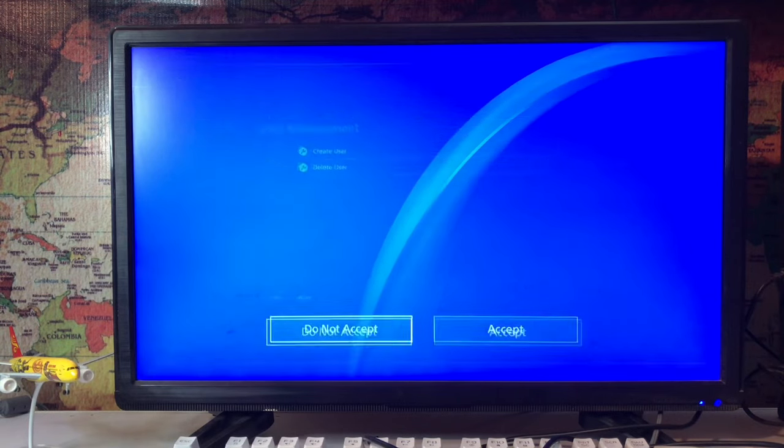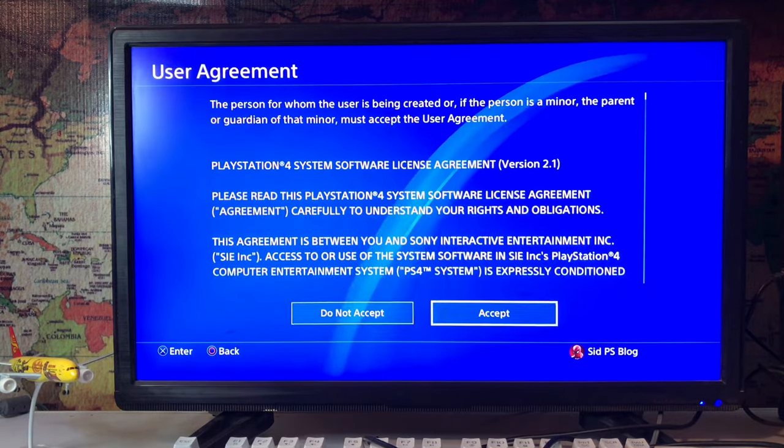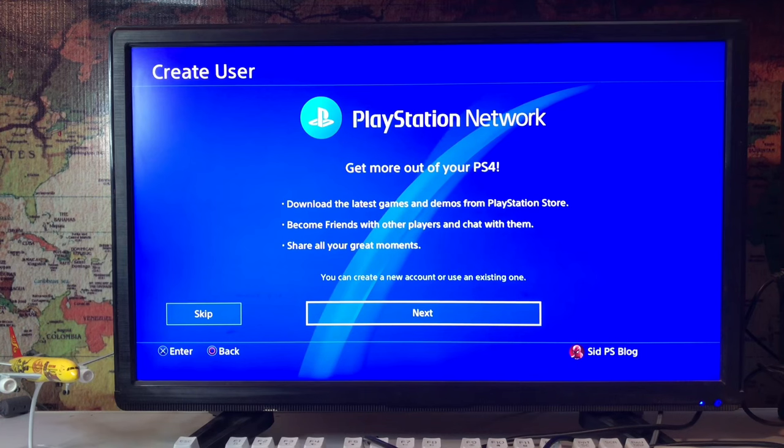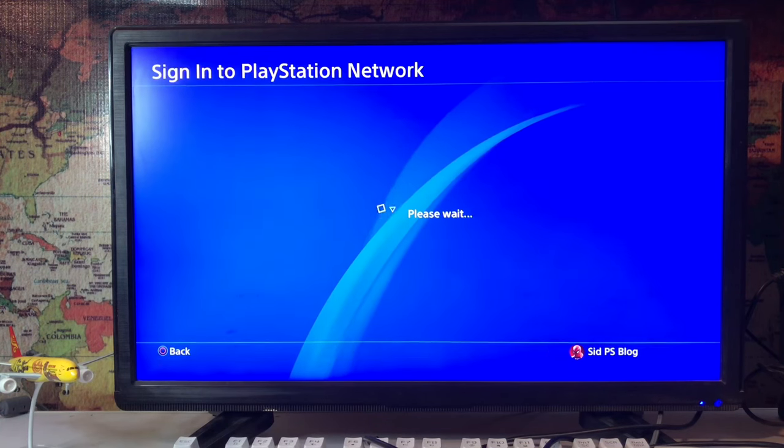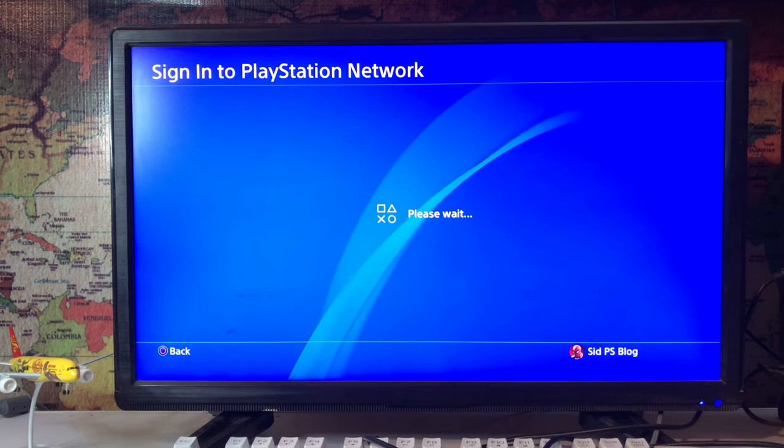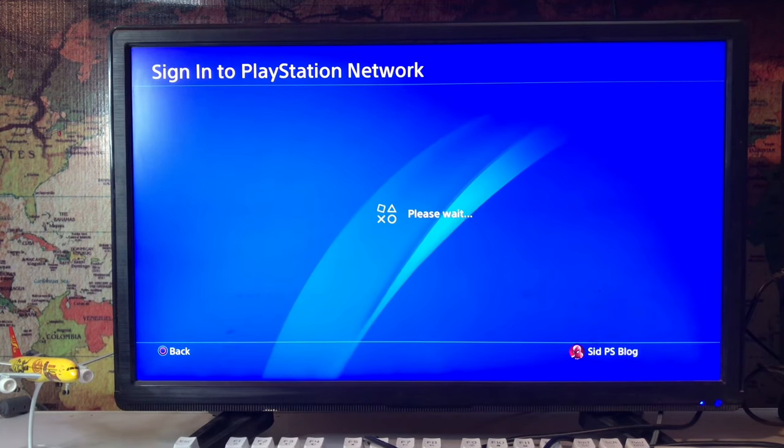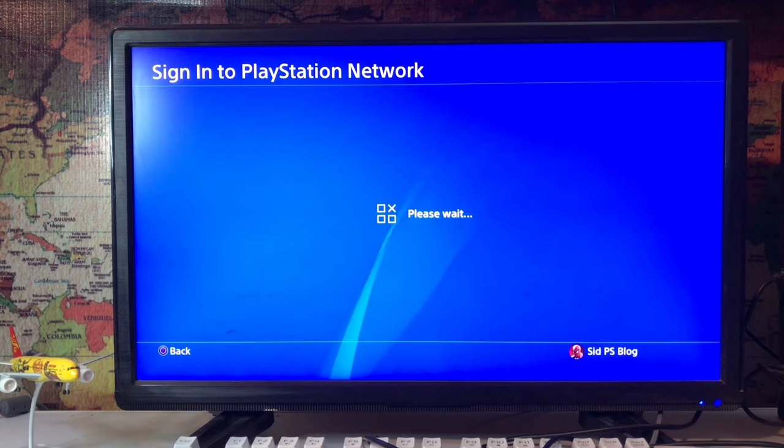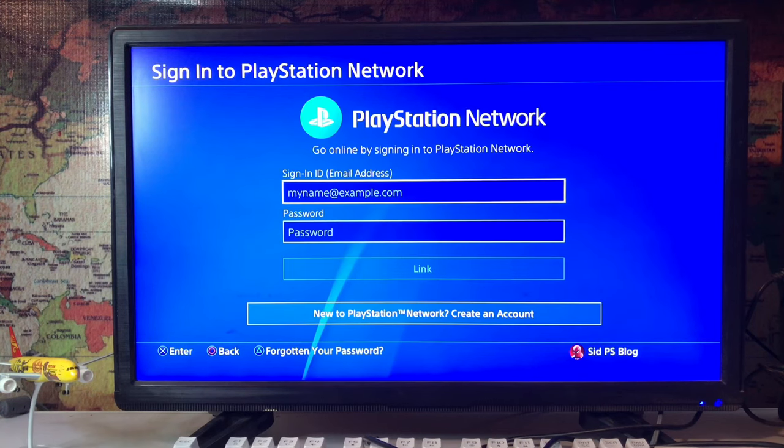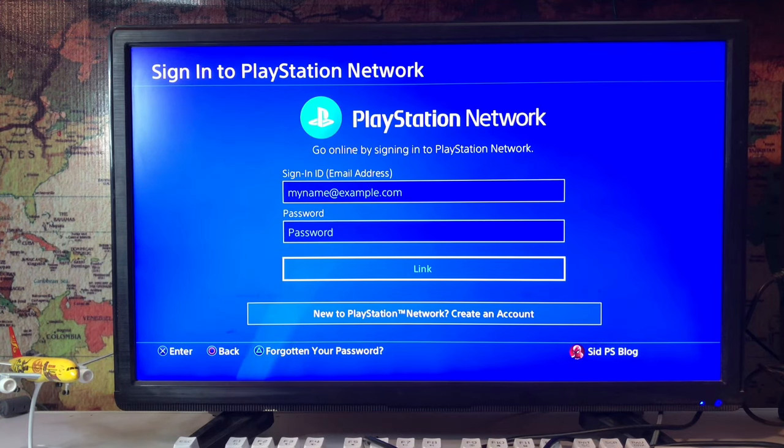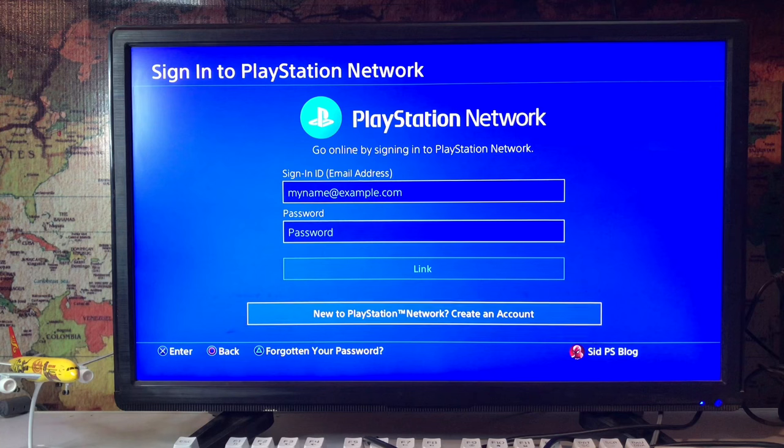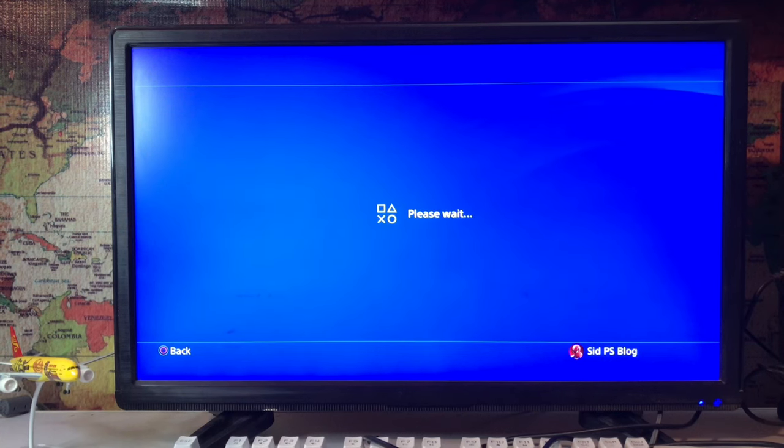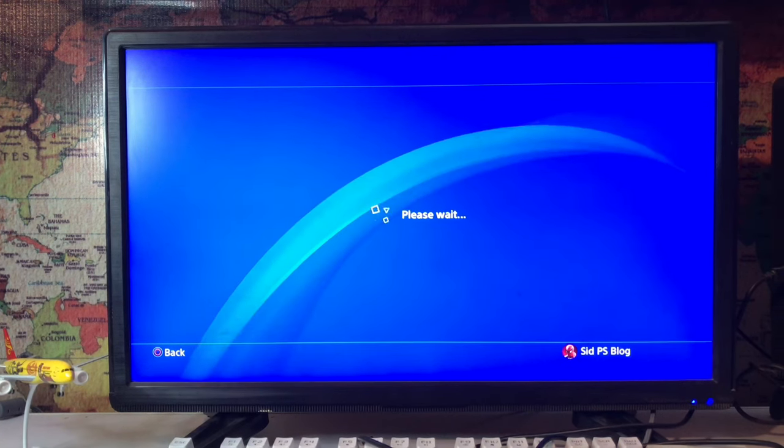Create a User - tap on Create User and accept. Next, PlayStation Network. Join PlayStation Network, sign into PlayStation Network, please wait. Here you are - New to PlayStation Network? Create an account. Tap on it, please wait.